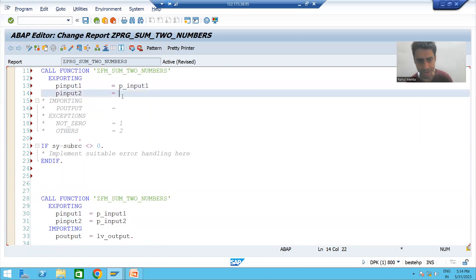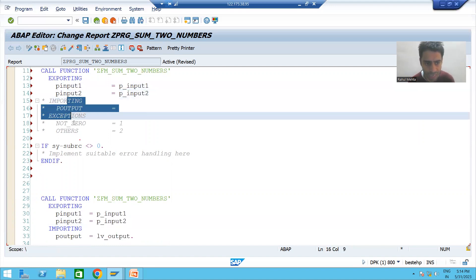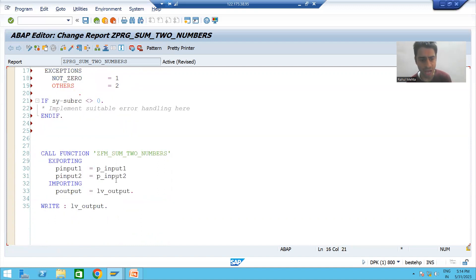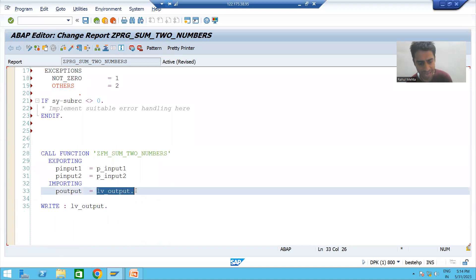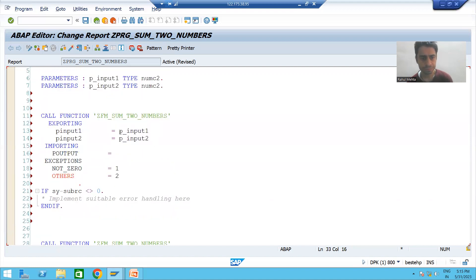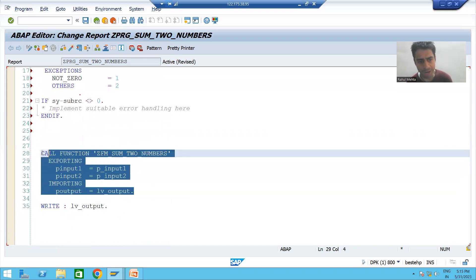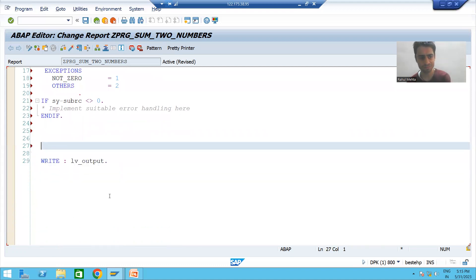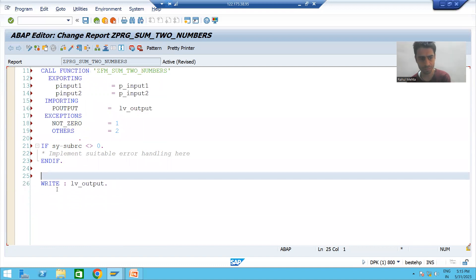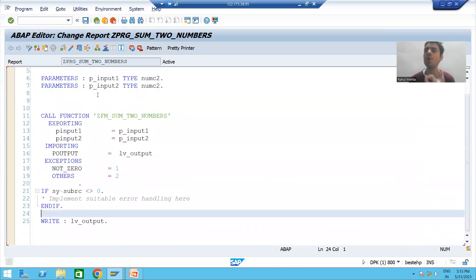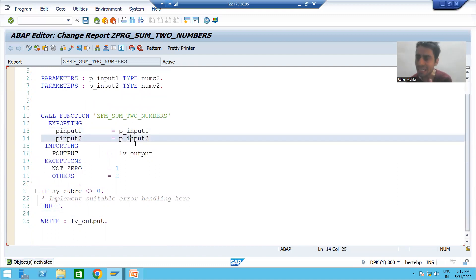Now I will give the first input in front of the first parameter of the function module, and the second input in front of the second parameter. I will uncomment this part and give the output variable LV_OUTPUT. Then I will delete the old call since we called the function module again.